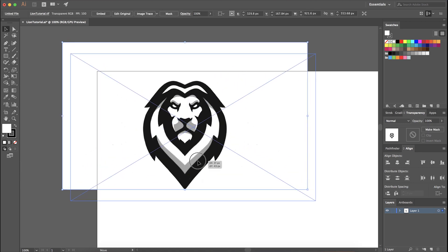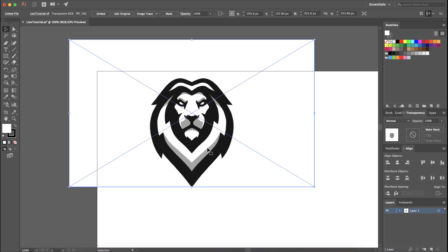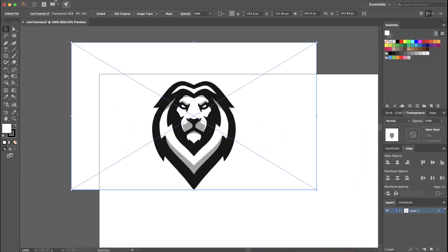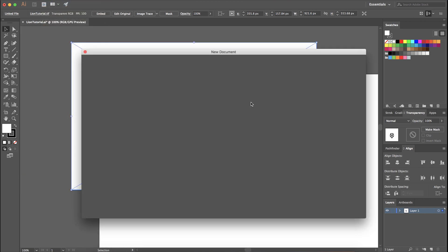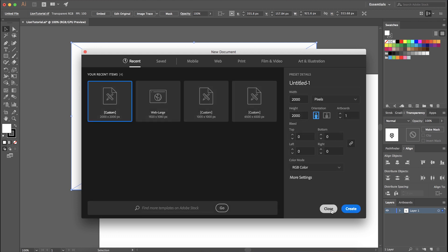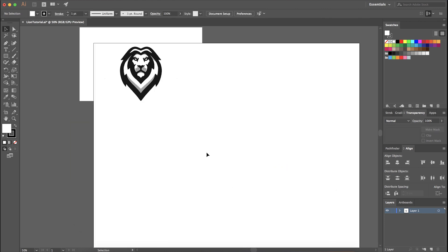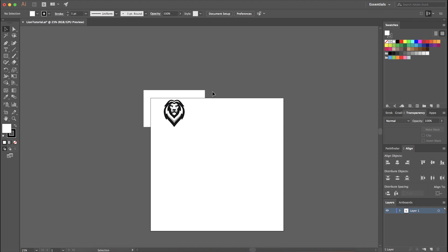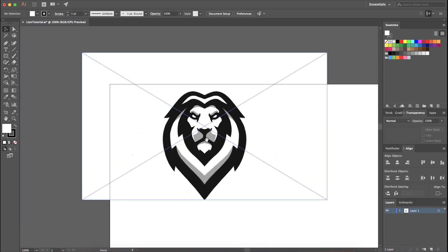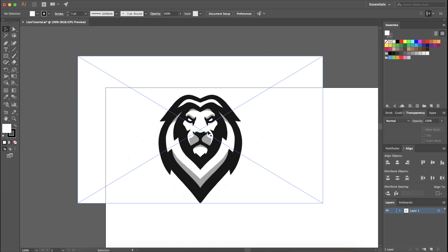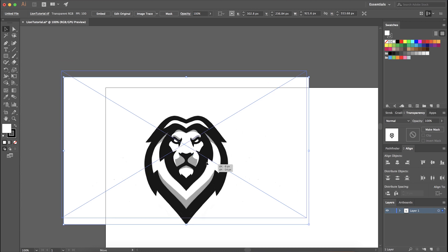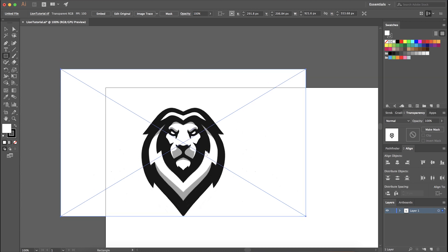I have the sketch that I left off with in the last video, brought into Adobe Illustrator. Open up an Adobe Illustrator file, go to File > New, set your ratio — I'm using 2000 by 2000, which is usually what I put my final design on. I sent this to myself in an email, downloaded it, and clicked and dragged it into Adobe Illustrator.